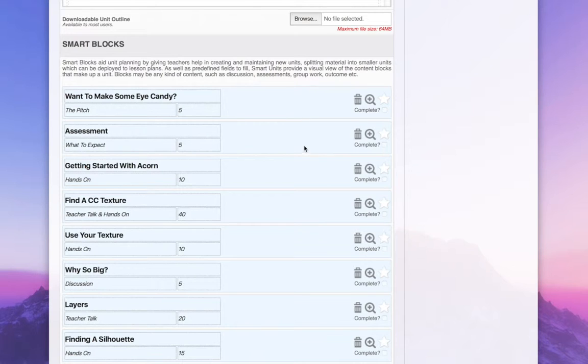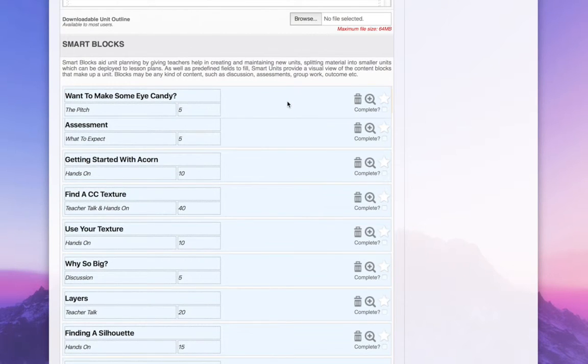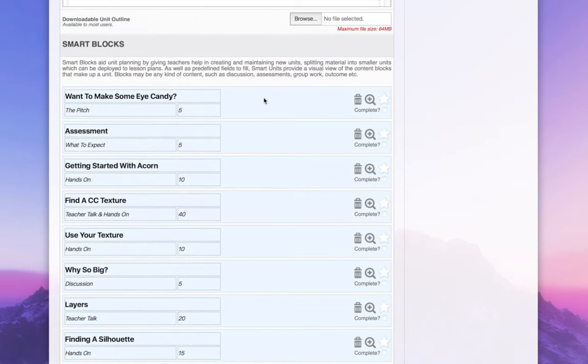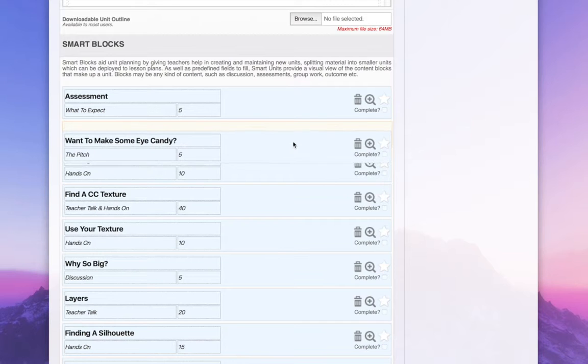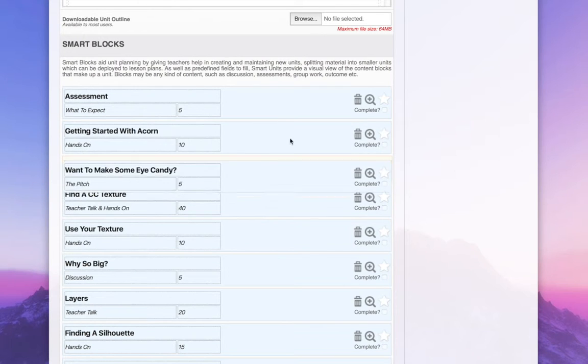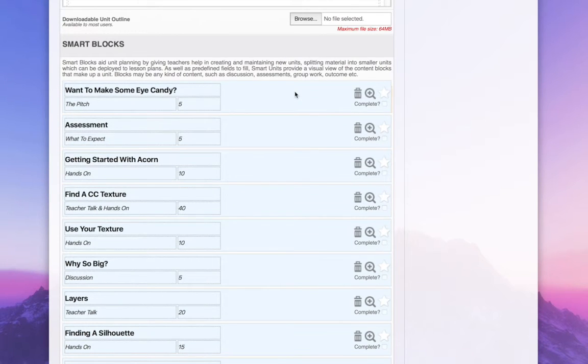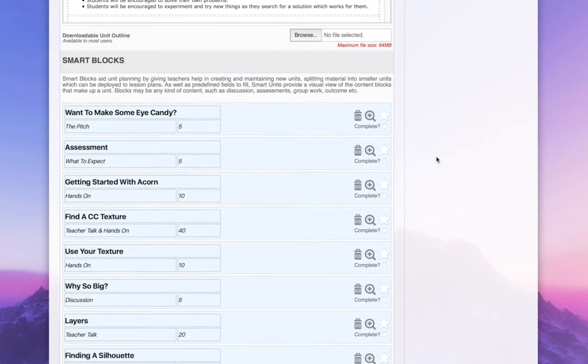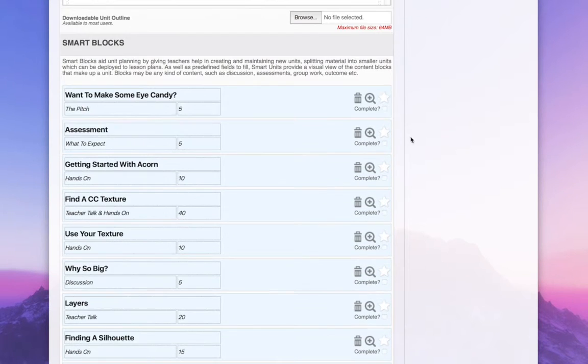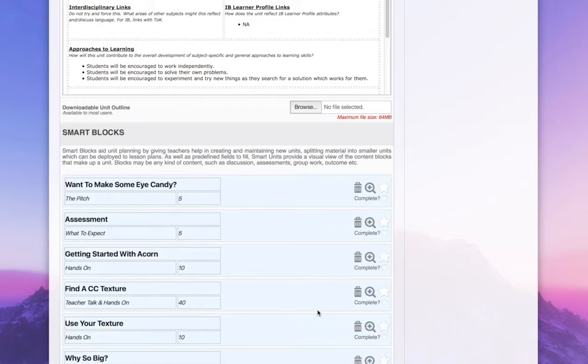I can drag these around, rearrange them, pick it up, move it around. And this is really the content of the unit.